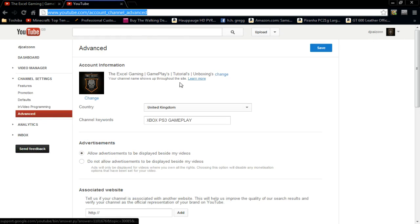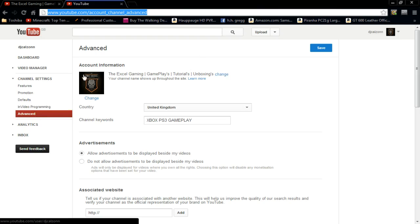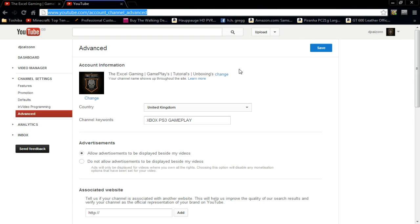This is how you change it — on the advanced settings here. All you need to do is click change. You can also change your logo or your background, which will show here. Whenever you comment on a video, you'll see a picture also.